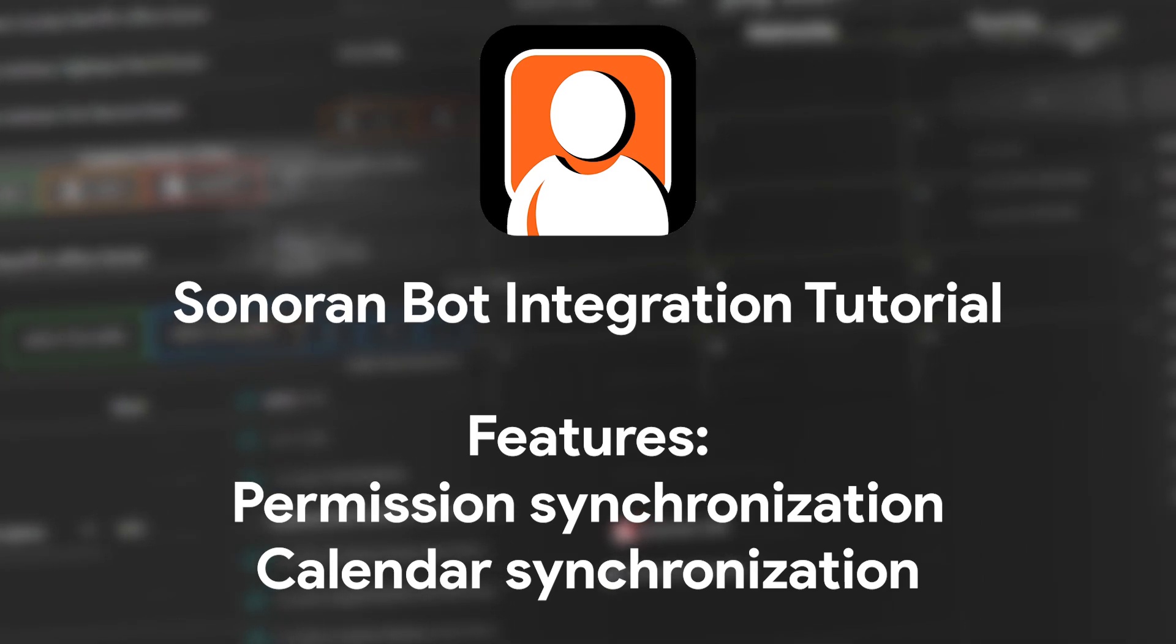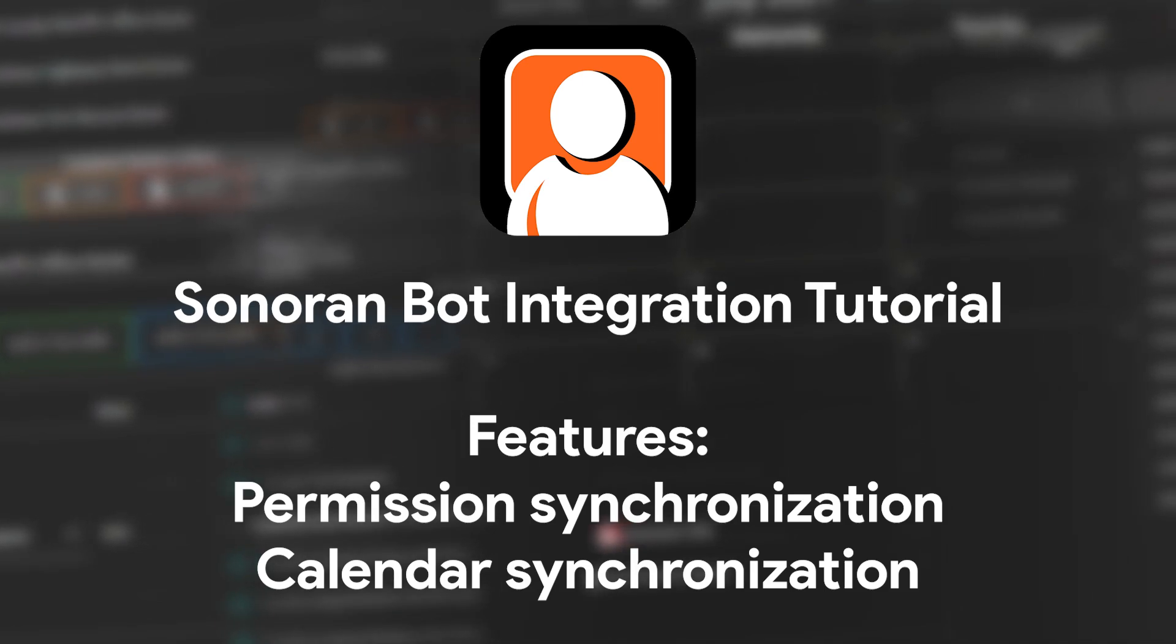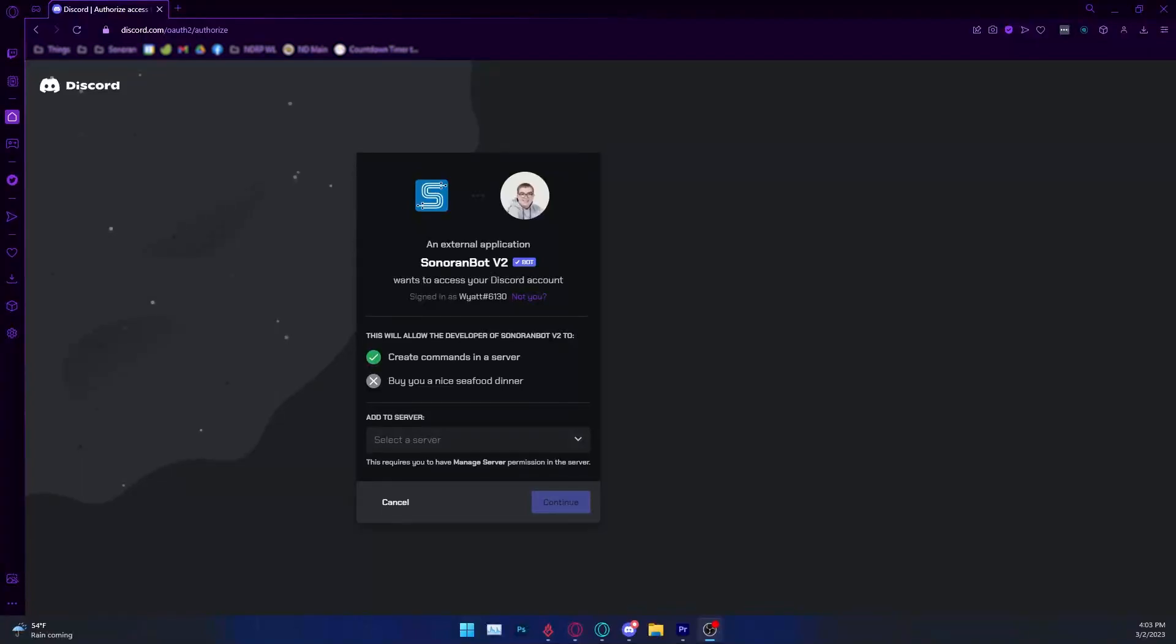Our official Discord bot provides deep integration for your community, including automatically syncing roles on your server with permissions in CMS.